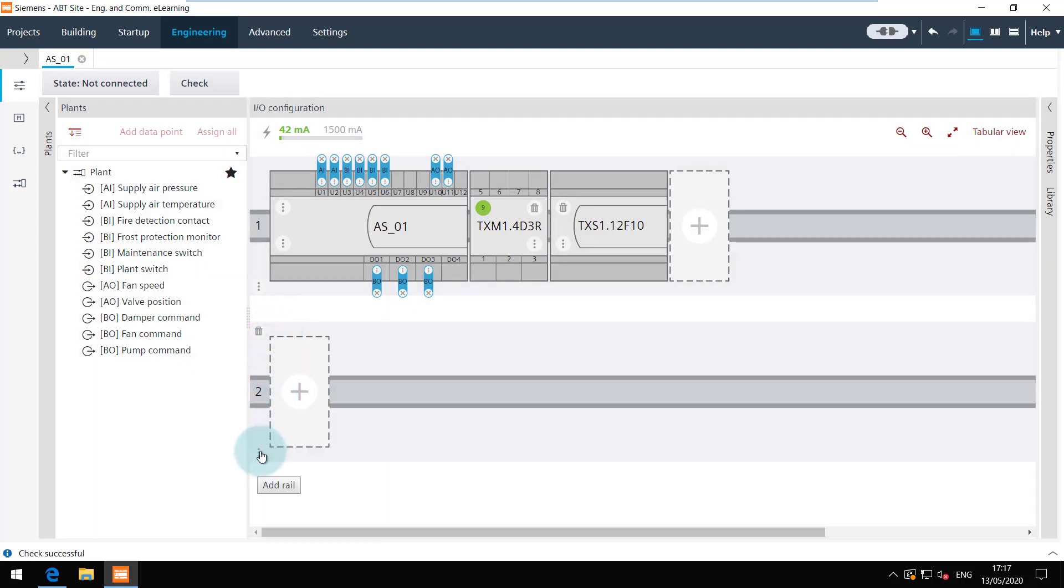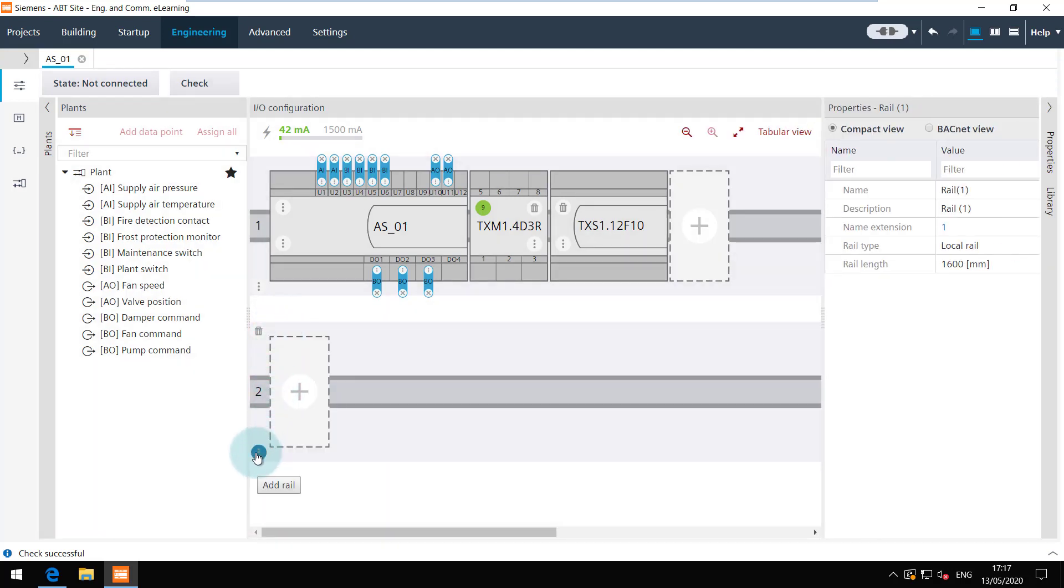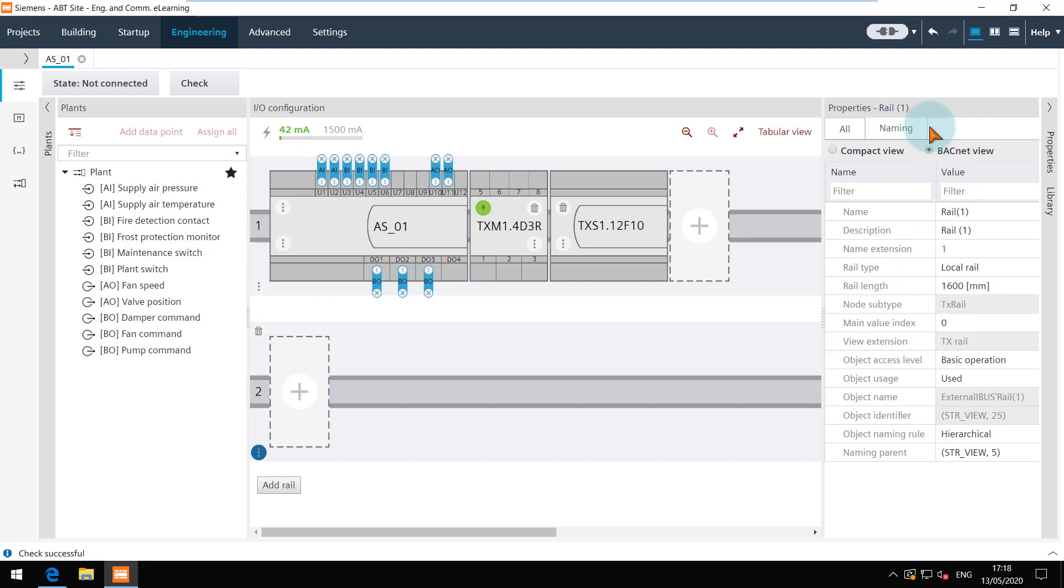To view the properties of this rail, click on the three dots. And to see the BACnet properties, switch to the BACnet view. To delete the rail, you can click on the bin icon.